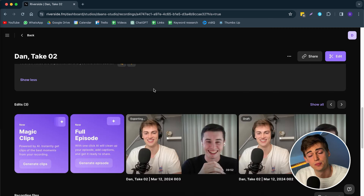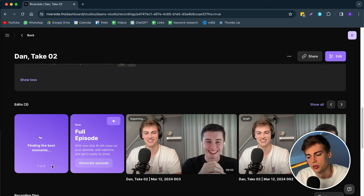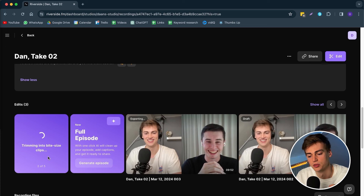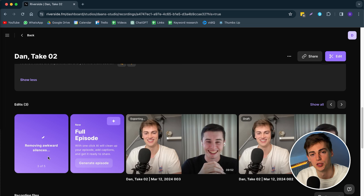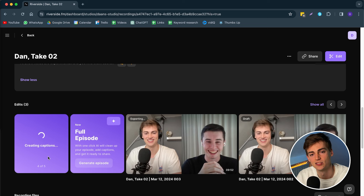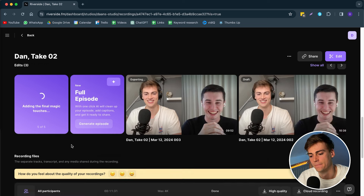Next up is Magic Clips, and this is what I want to show you. We can just generate it and now it generates the best moments for us — it can generate a few clips per episode, depending on how long your episode is. Let's take a look at what it has made for us.